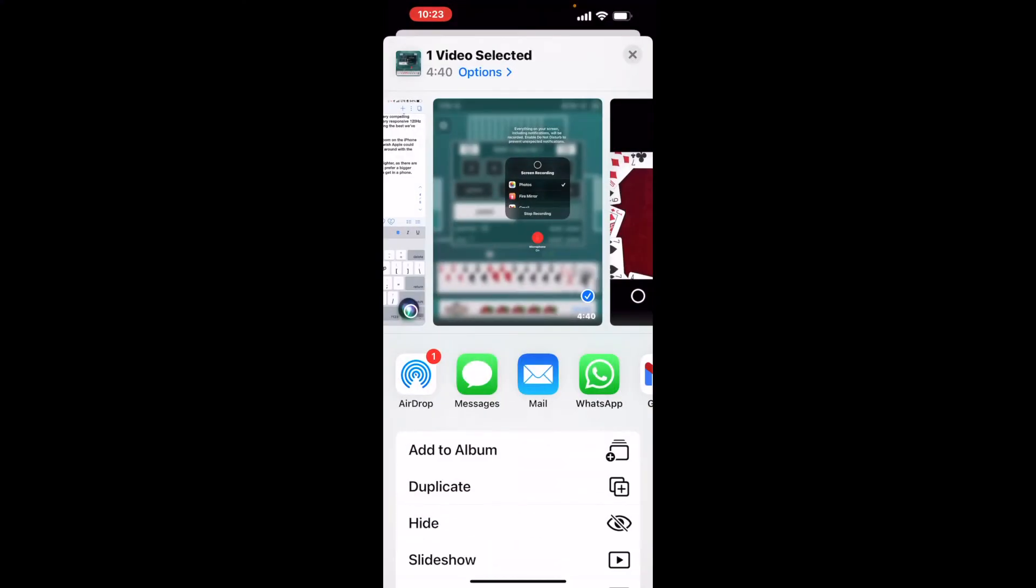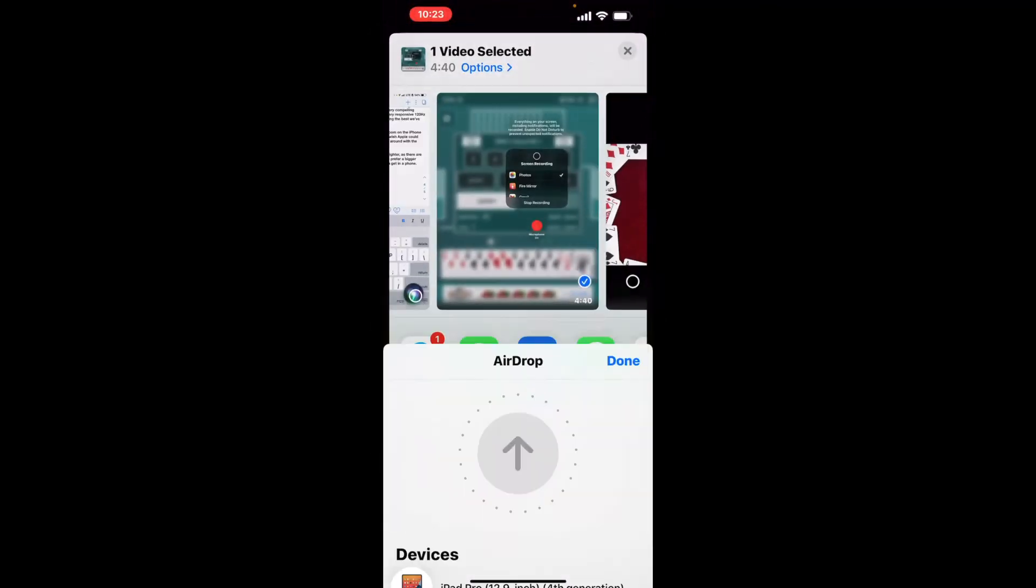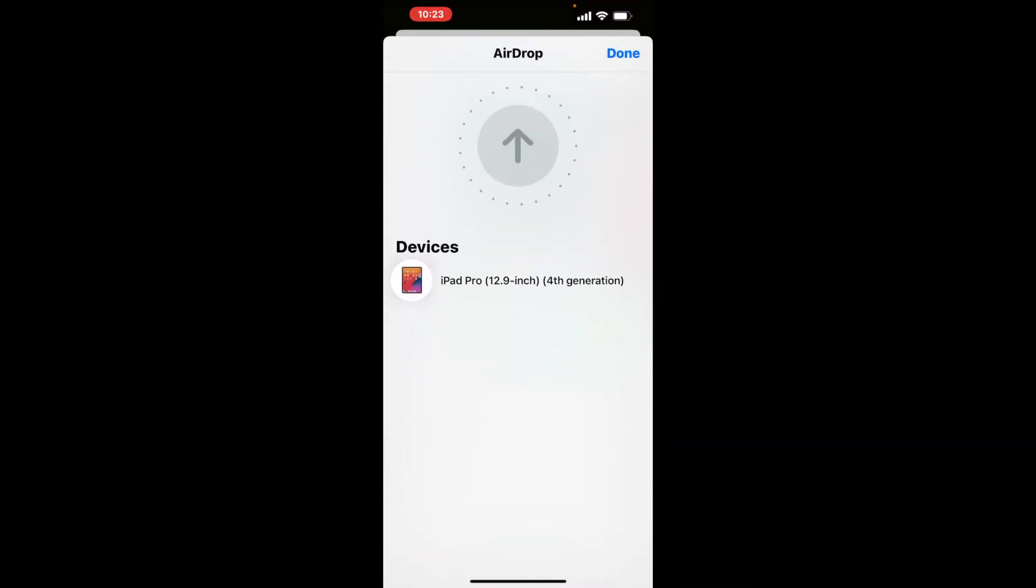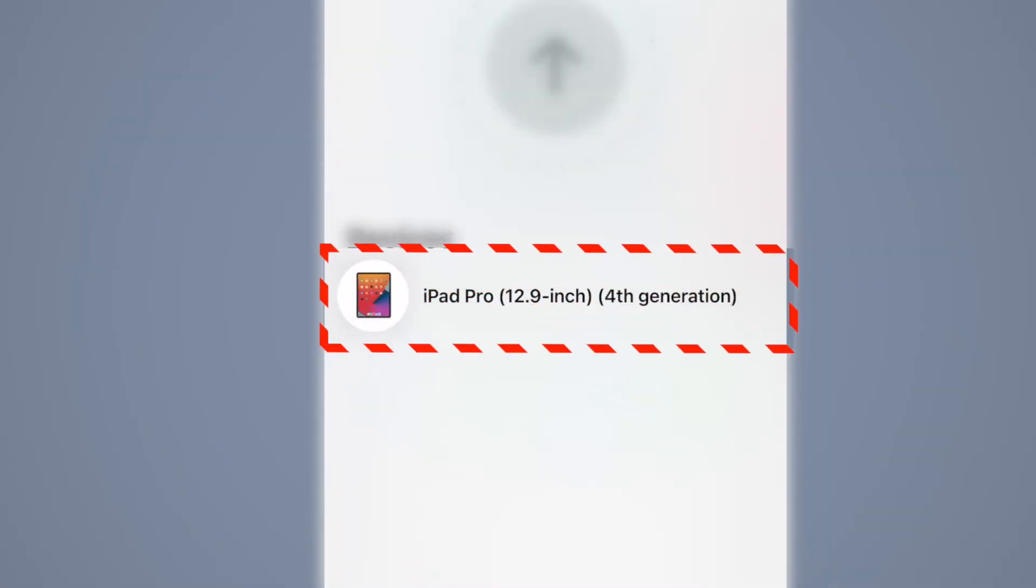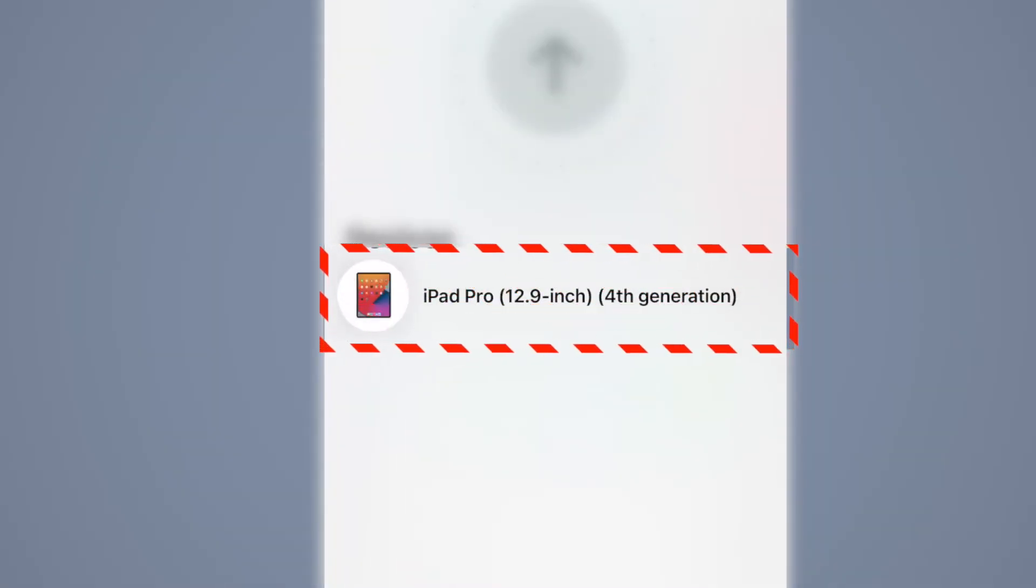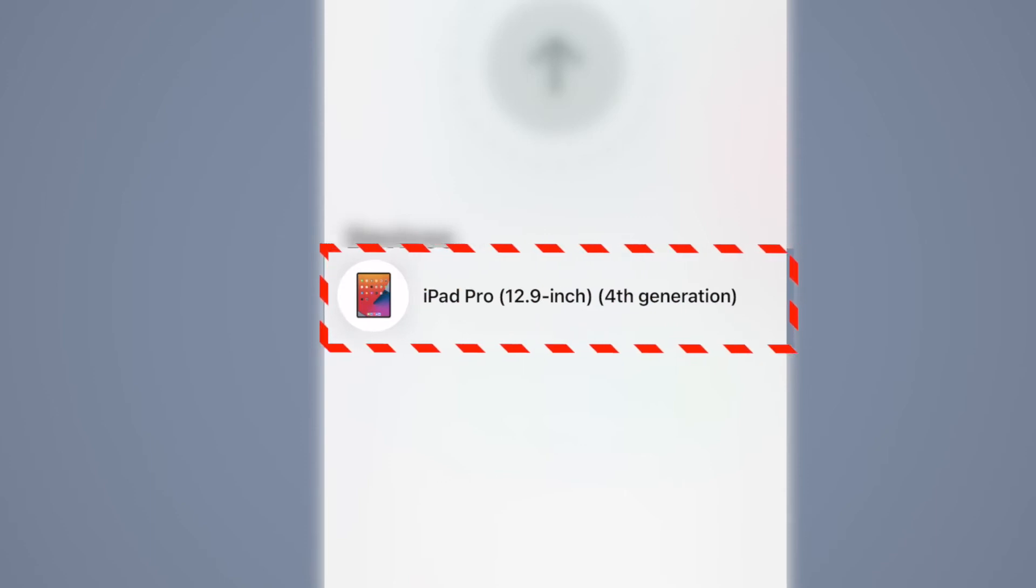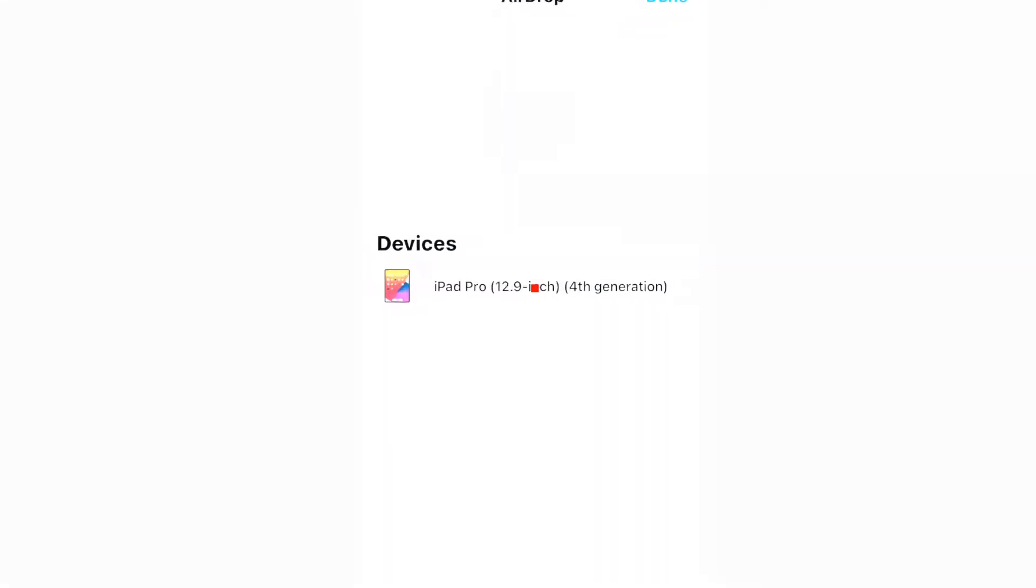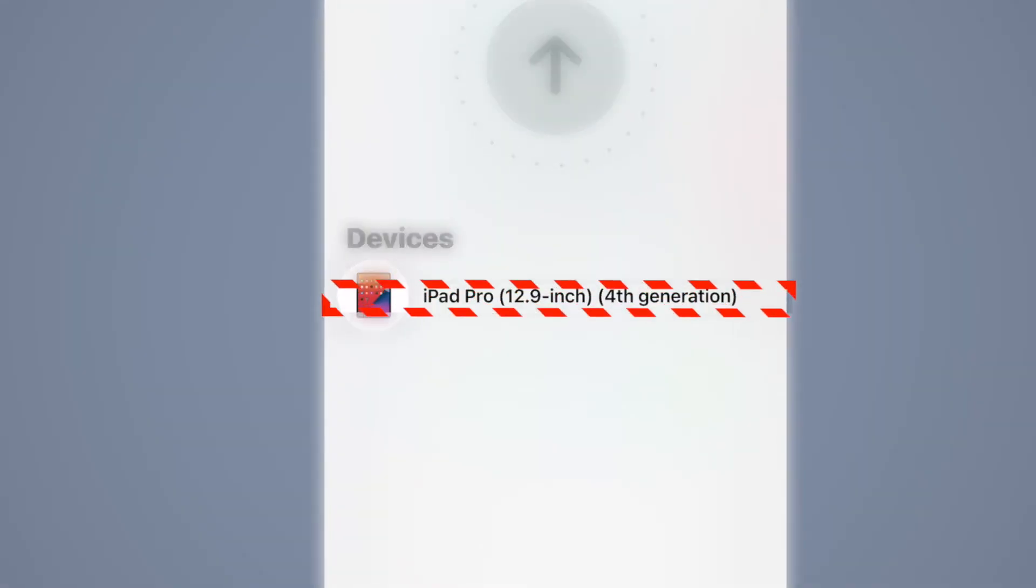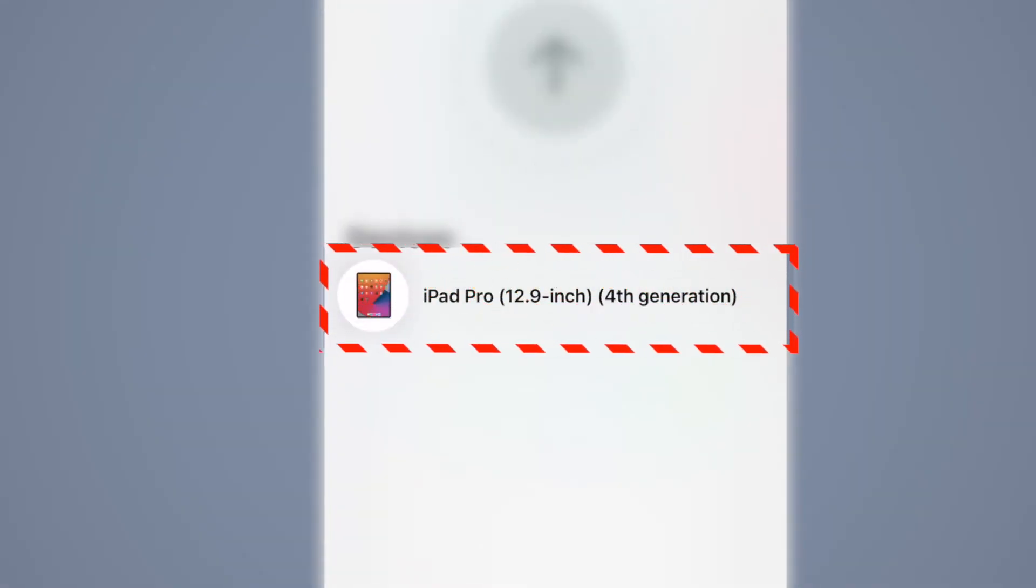Now you want to choose airdrop by tapping on it. Next you want to choose the individual that you want to send the file to. Make sure that their airdrop is on on their device. I'll choose the iPad Pro.